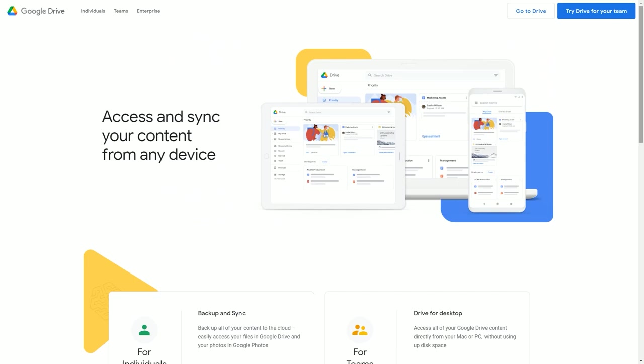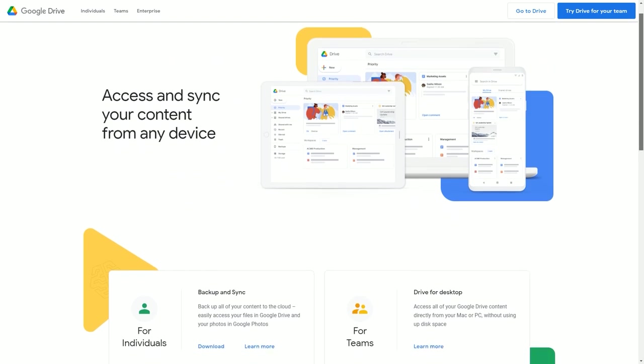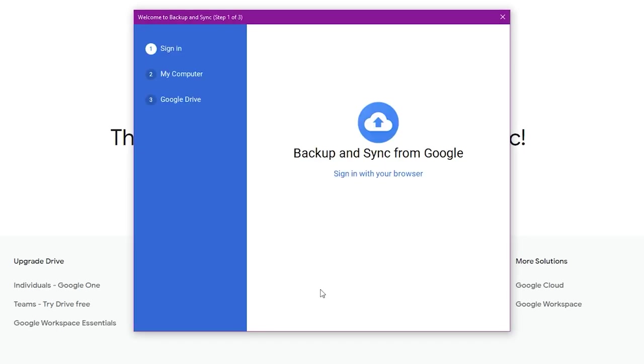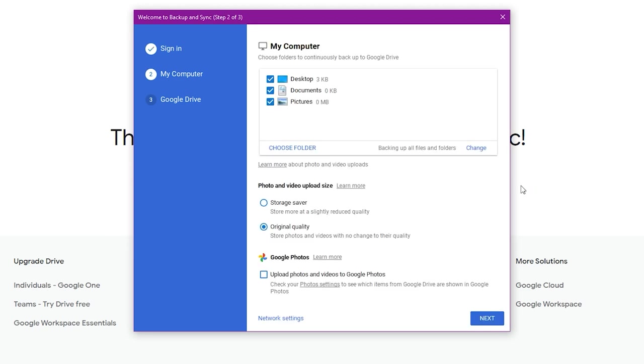All three offerings are very similar in terms of how you use them. For example, the Google Drive desktop app is a client that you can install on your computer.